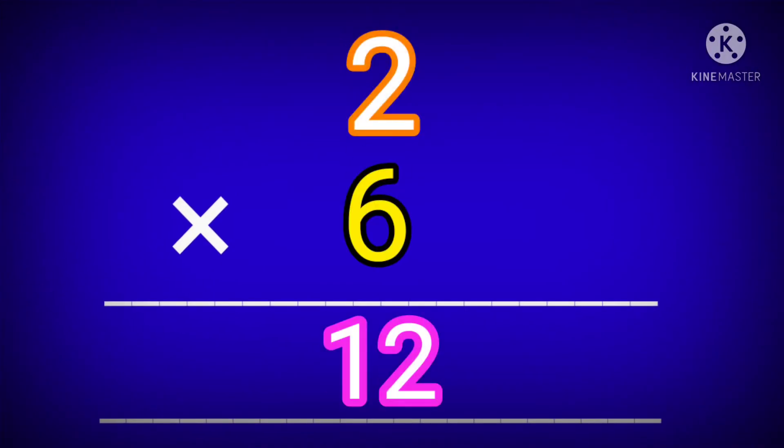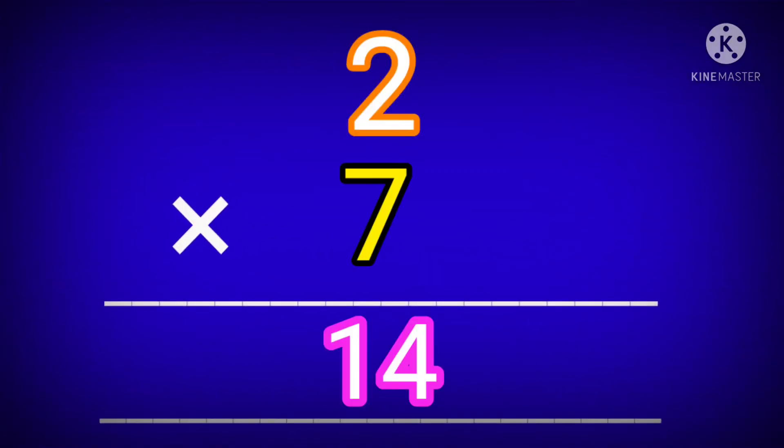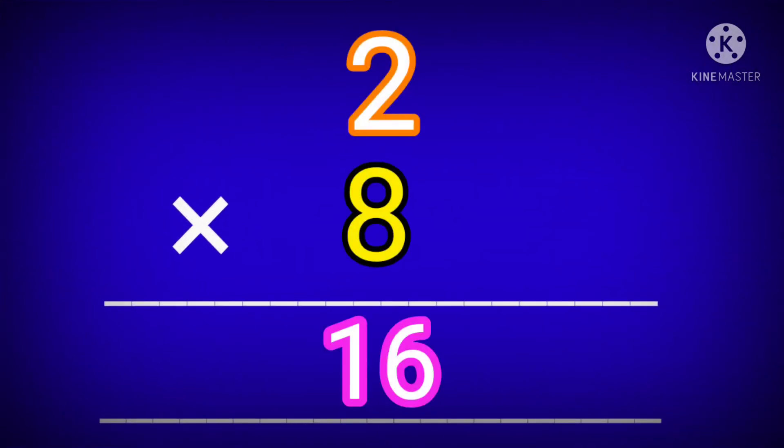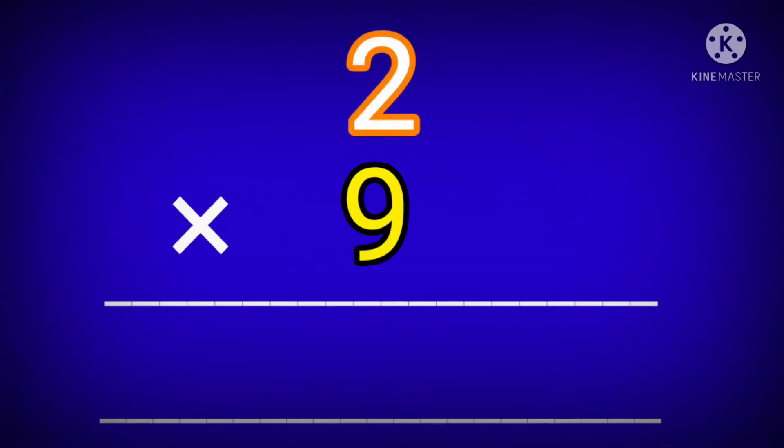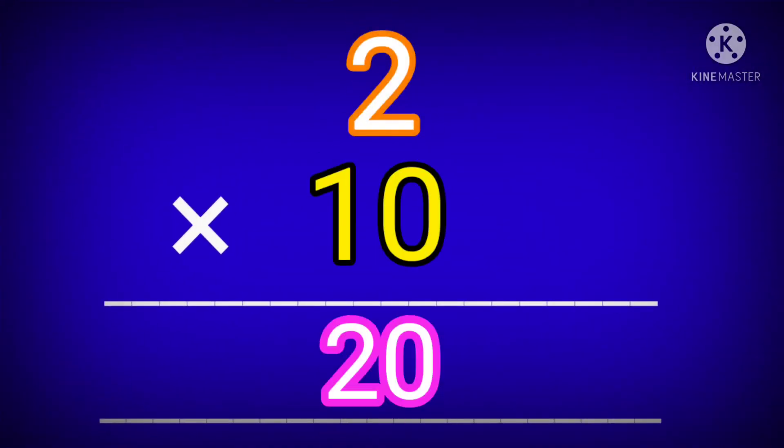2 sixes are 12. 2 sevens are 14. 2 eights are 16. 2 nines are 18. 2 tens are 20.